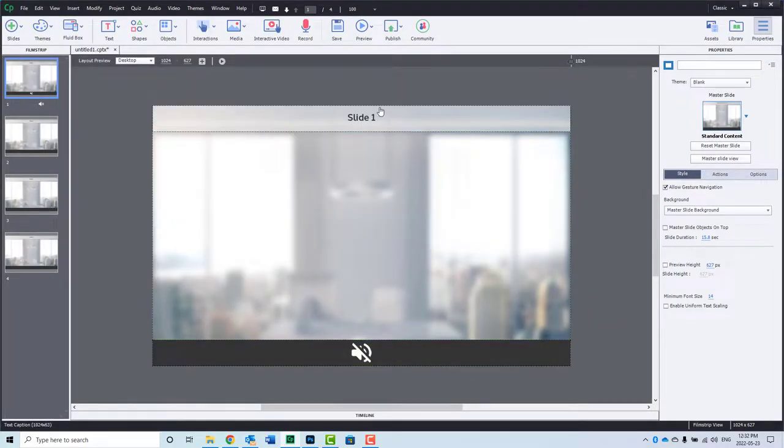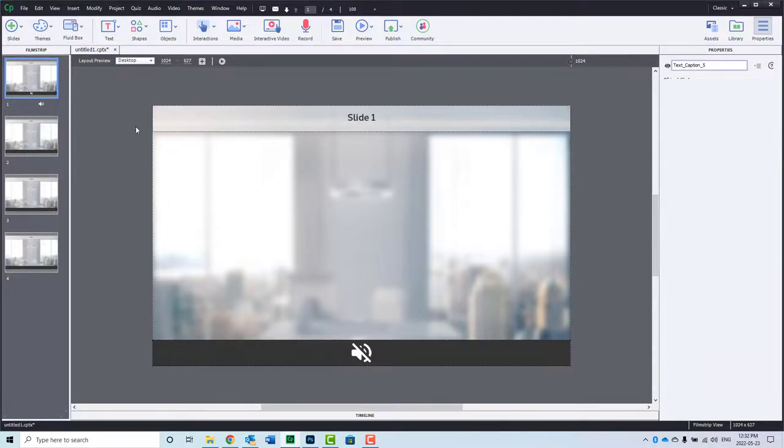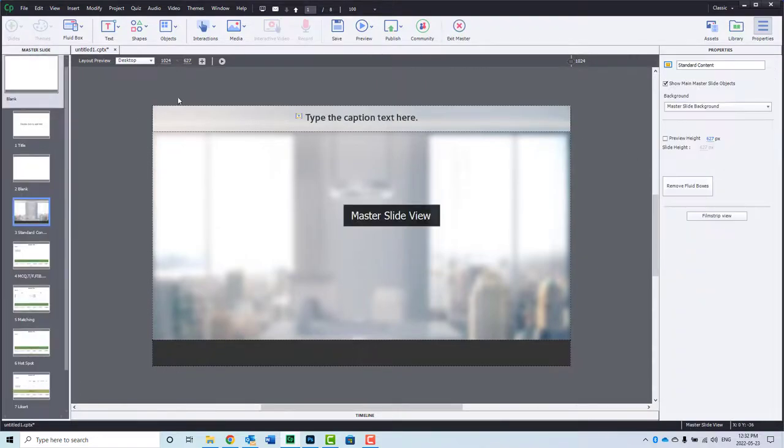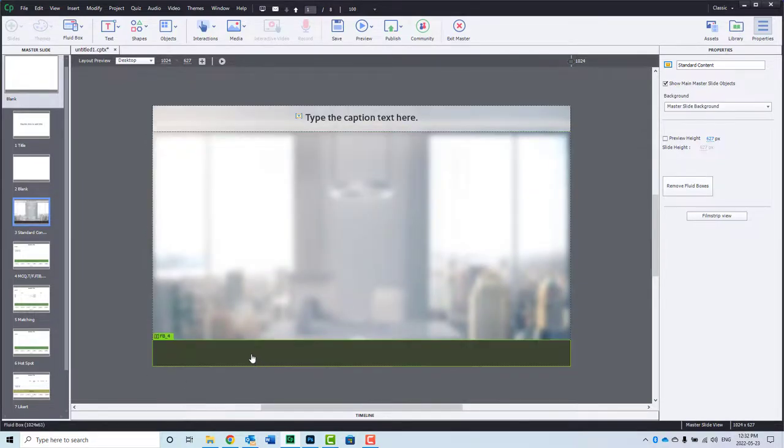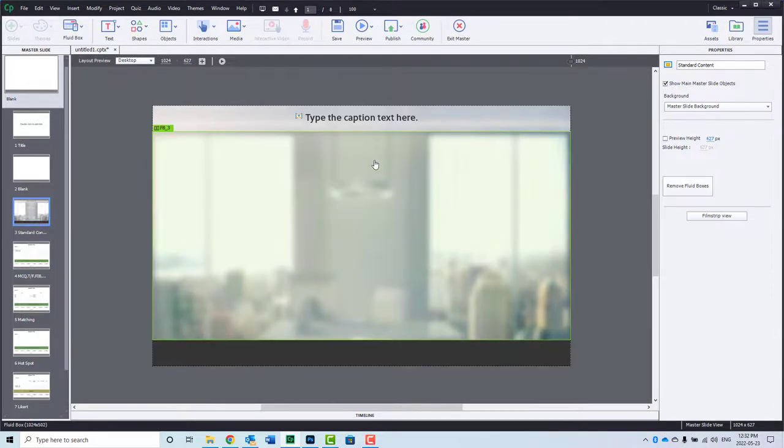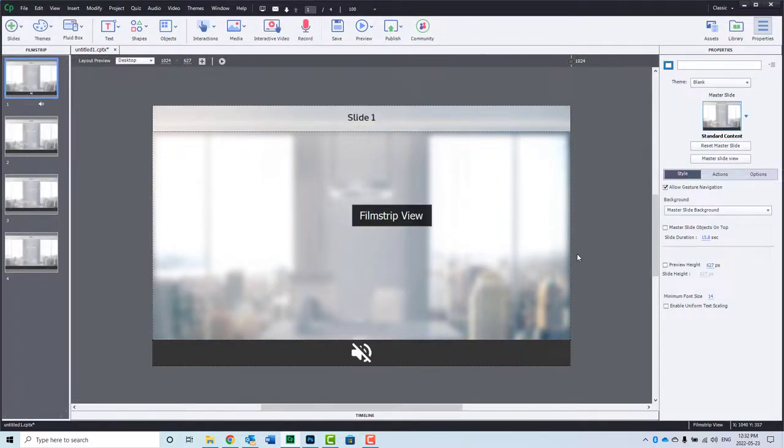So as you can see, I've created a master slide where I've got a text caption for the title, an area in the middle for any content that will be added, and my navigation controls are going to go down here, and I plan on having others besides the mute button, which you can see here.